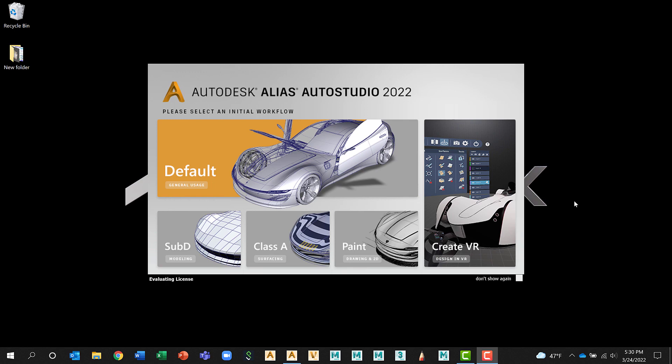When you launch Alias, the first screen you're going to see is this one. Alias is asking you what you want to do. Because there's so many different things you can do with Alias, it will build workflows to help you perform that task easier. Default is just the generic. Sub D for Sub D modeling. We have Class A which is math modeling or technical surfacing. If you wanted to sketch or draw, Paint would be the place to go. And if you had an HTC Vive or an Oculus or another supported HMD and you wanted to build a model in that VR environment, Create VR is the place.